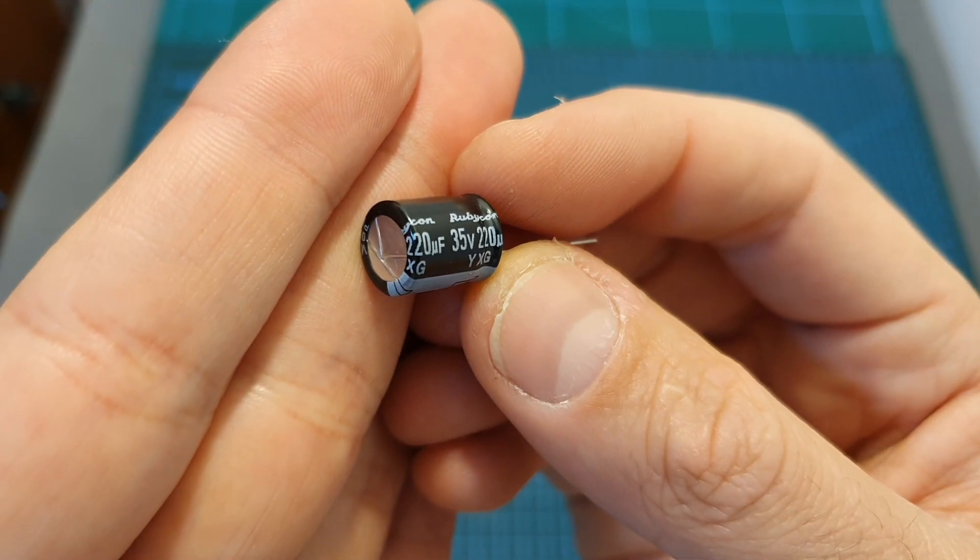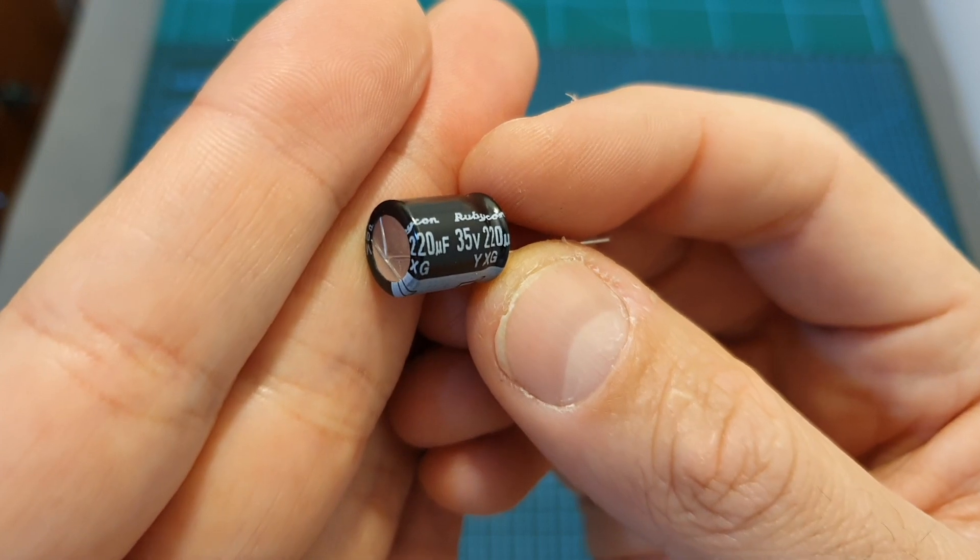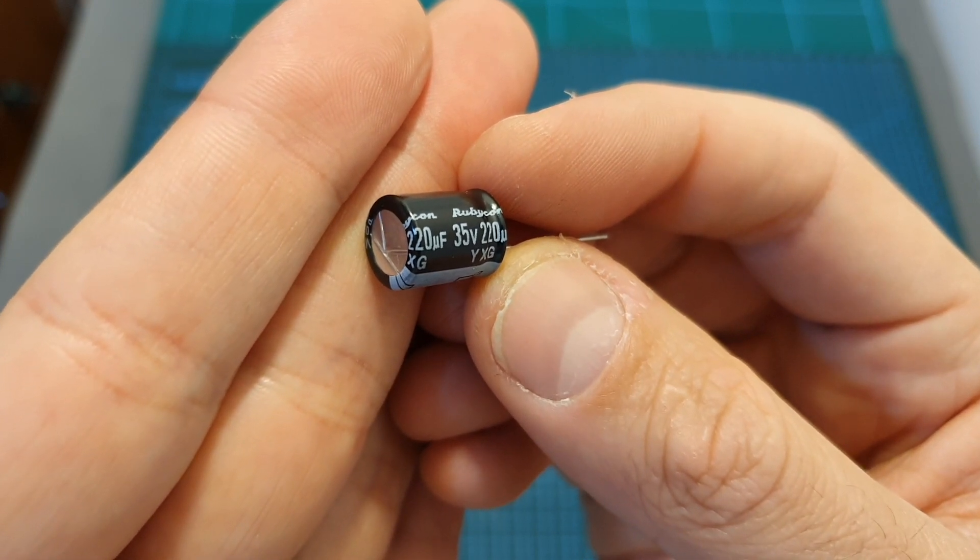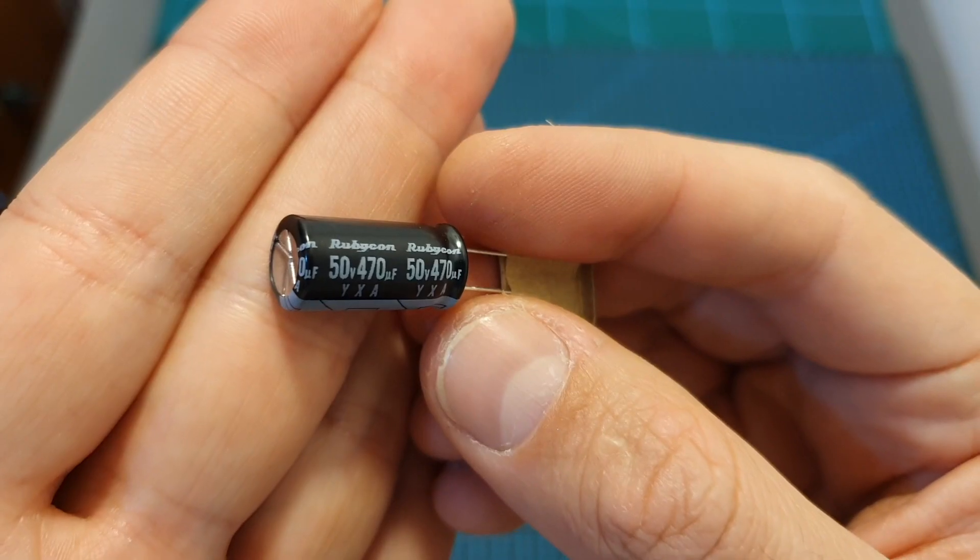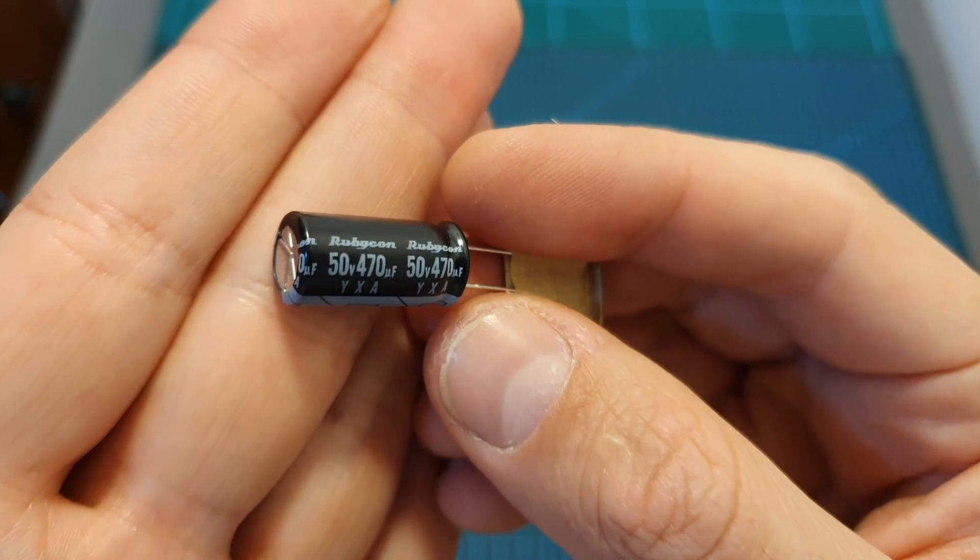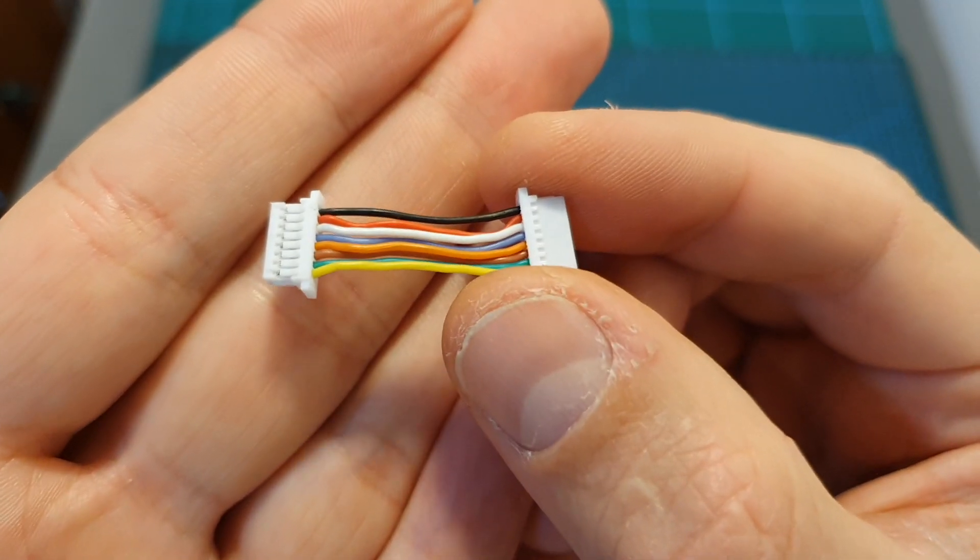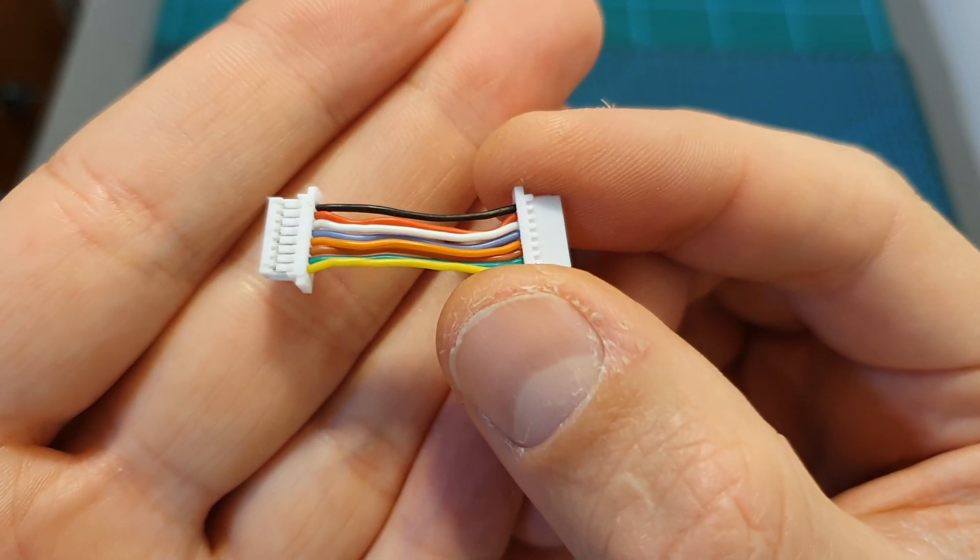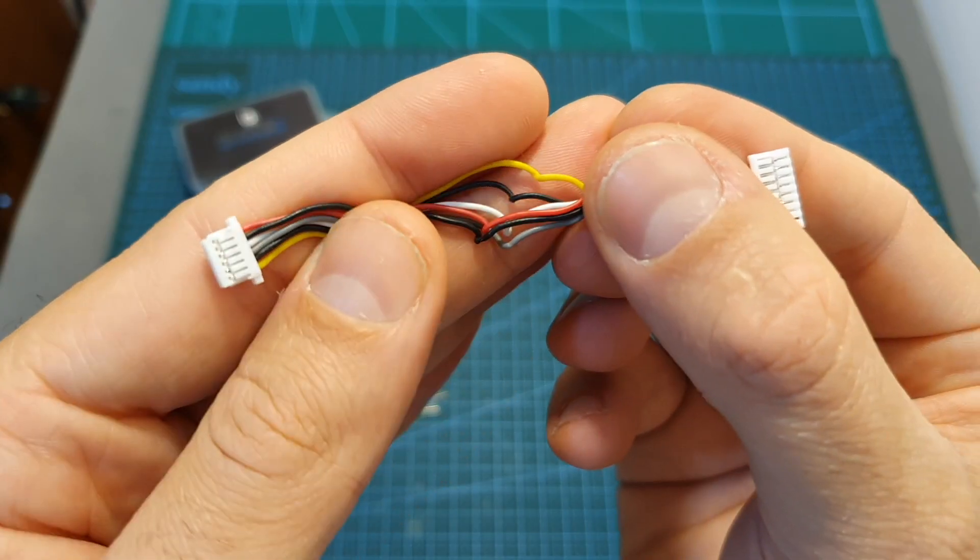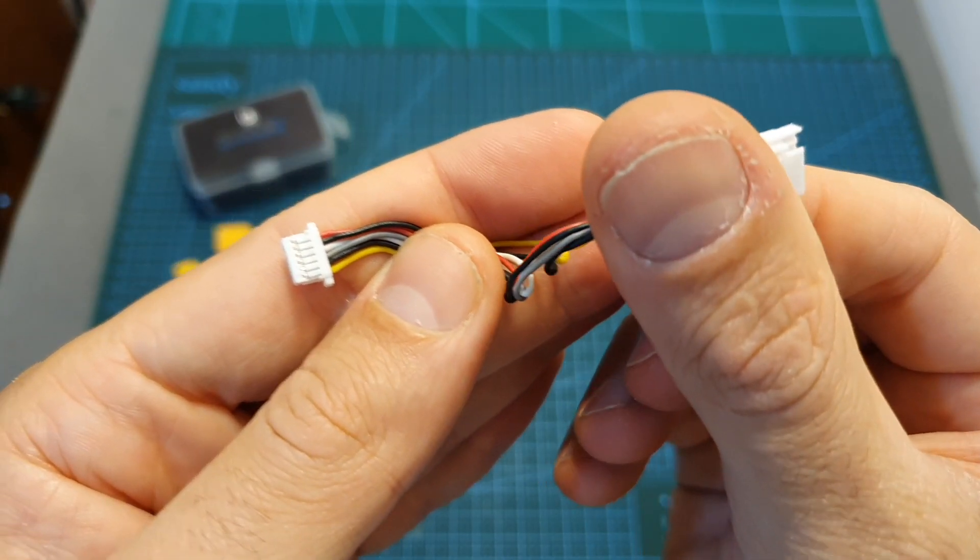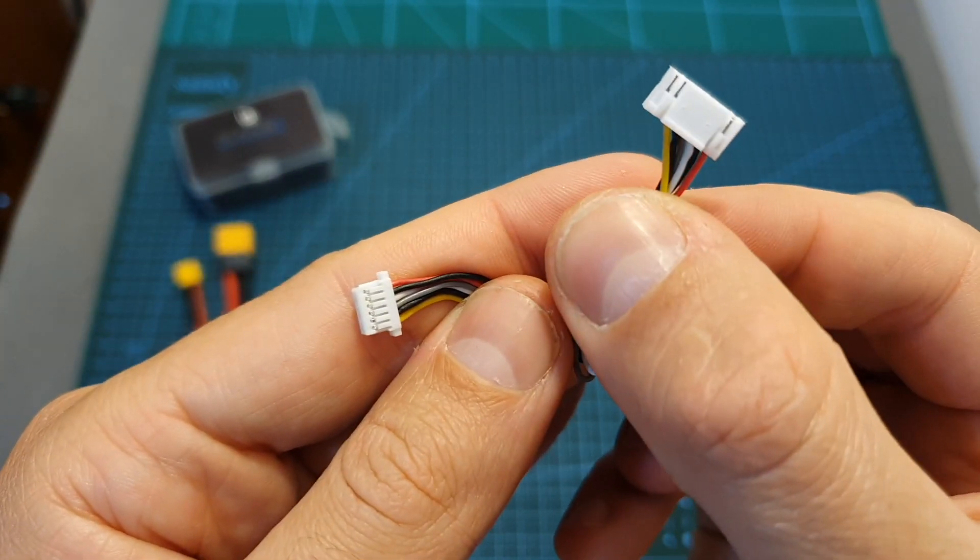In addition you are also getting a 220uF 35V capacitor, a bigger 470uF 50V capacitor, a harness for connecting the 4-in-1 ESC and the flight controller and another harness for connecting the flight controller with the DJI air unit.